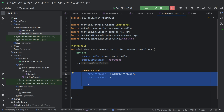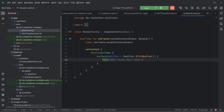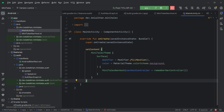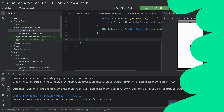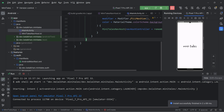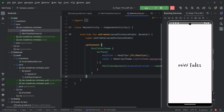Now we can set our NavHost in the main activity and then run the application to see the splash screen. You can see we have called this MiniTailsNavHost inside our main activity. We can now run the application to see our splash screen. You can see we are getting our splash screen. I think that is all for this video — I hope you learned something. You can get the source code from the repository, go to the tutorial snapshots directory.